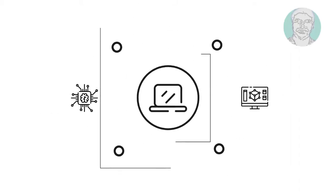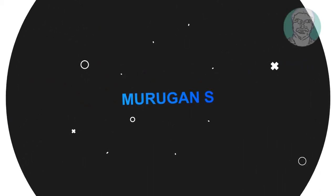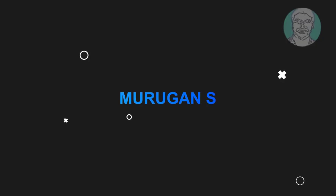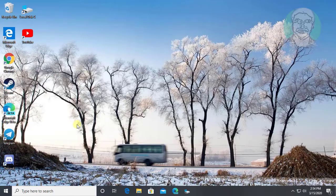Welcome viewer, I am Murigan S. This video tutorial describes how to fix stuck in airplane mode on Windows 10.